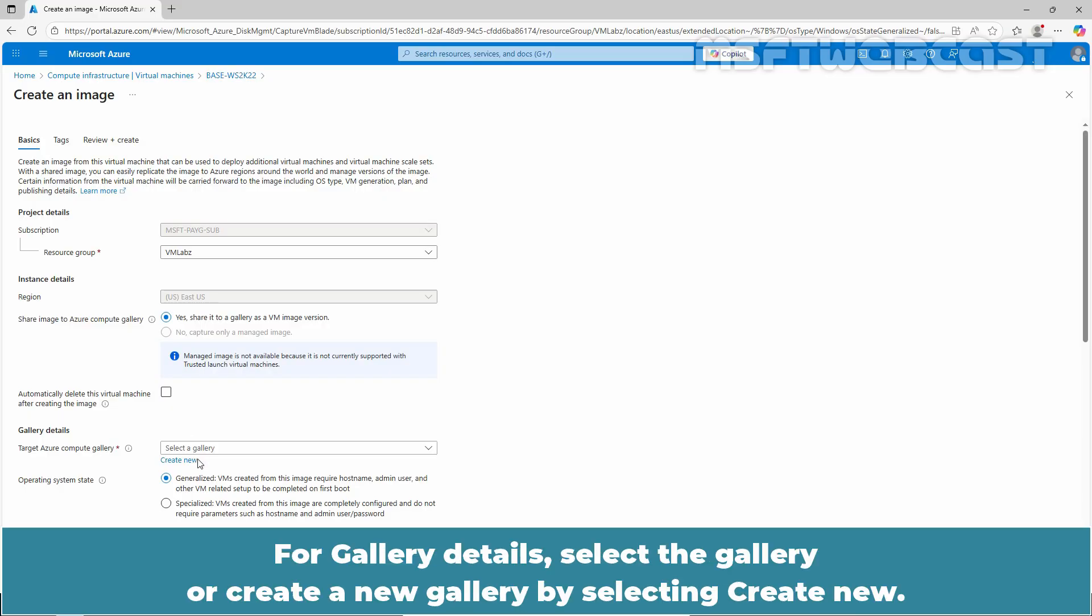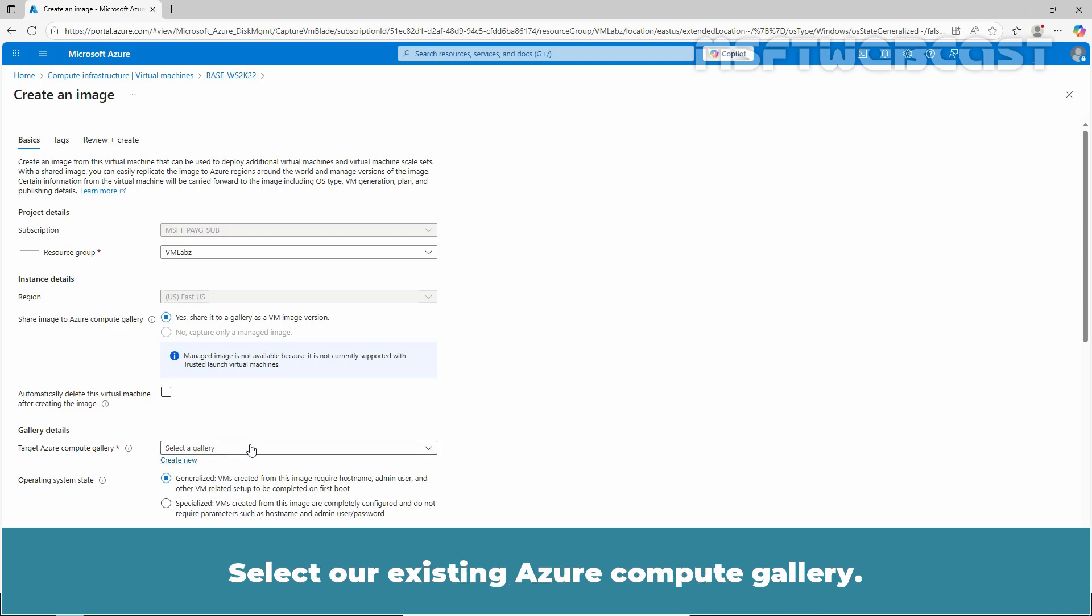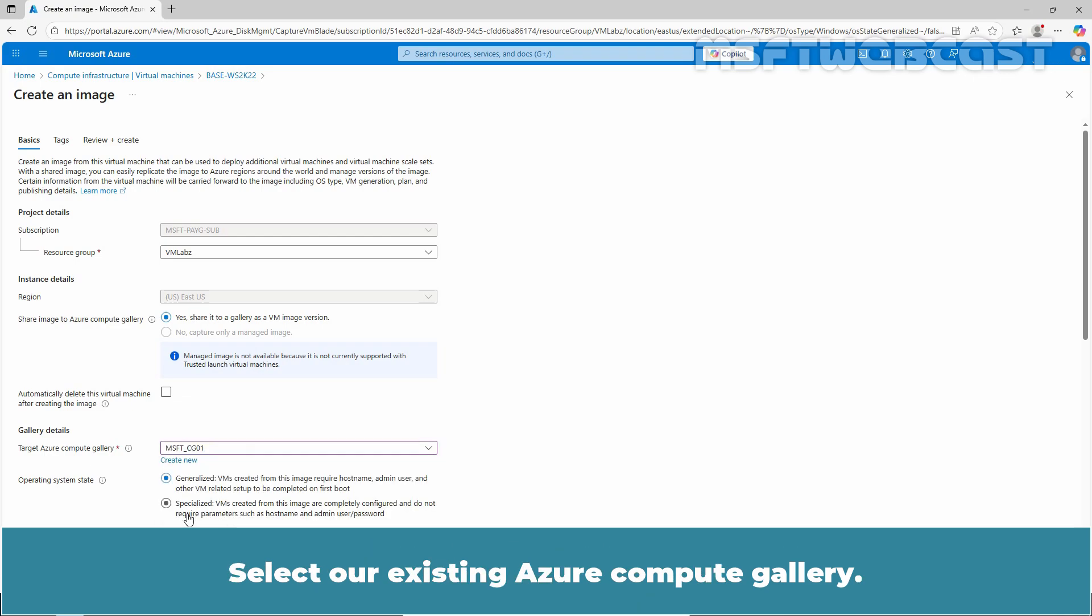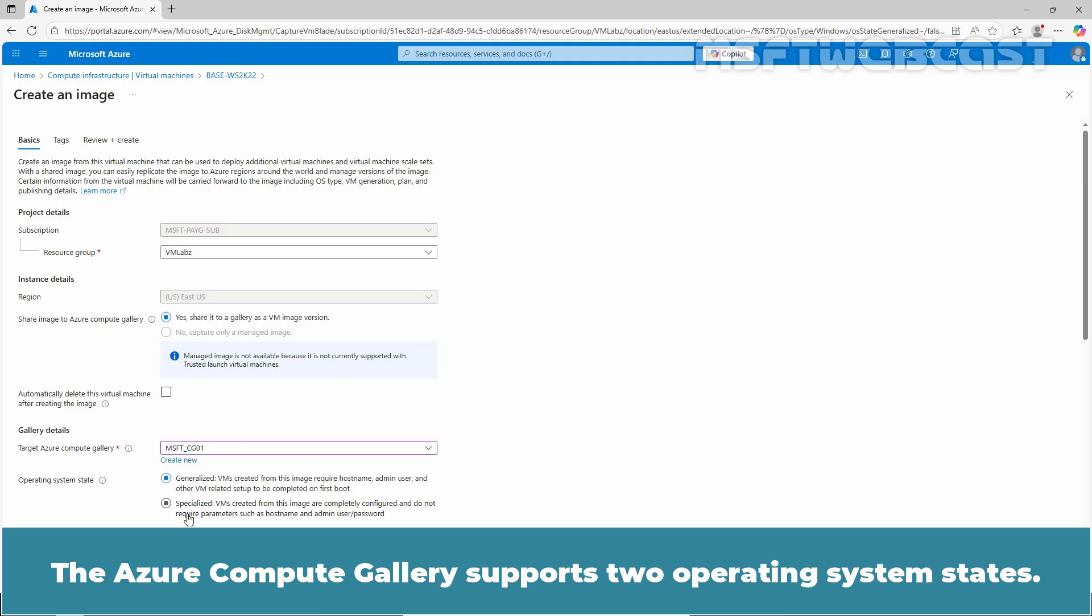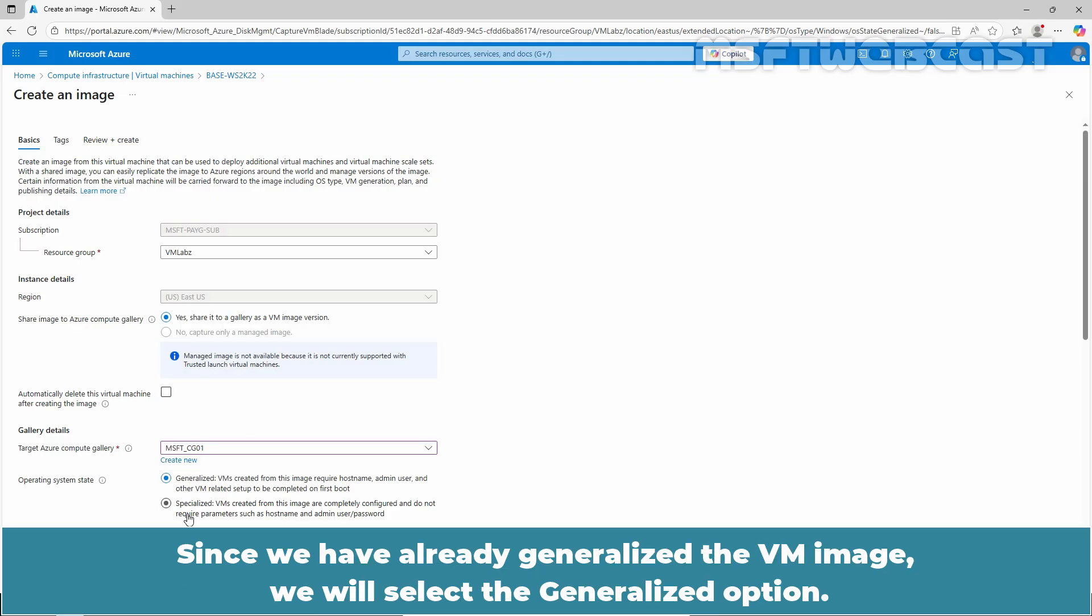For gallery details, select the gallery or create a new gallery by selecting Create New. Select our existing Azure Compute Gallery. The Azure Compute Gallery supports two operating system states. Since we have already generalized the VM image, we will select the generalized option.